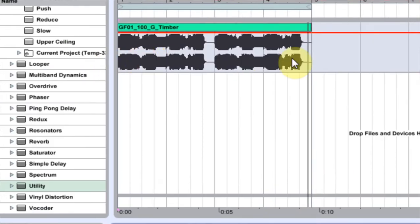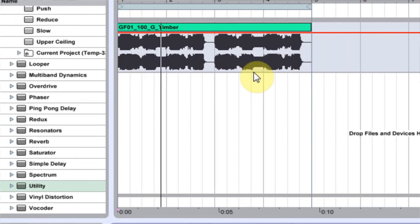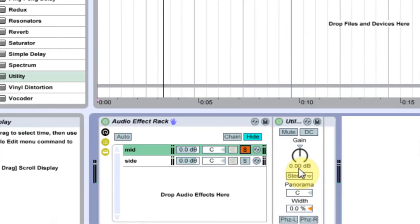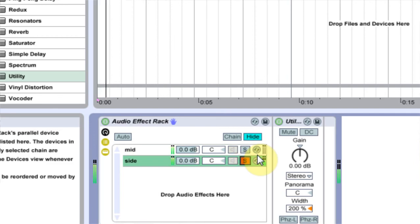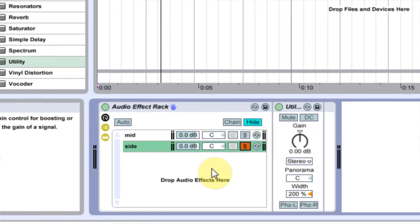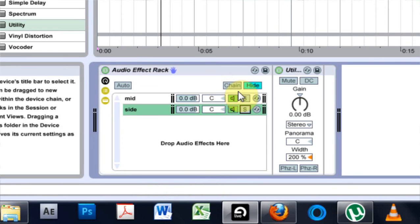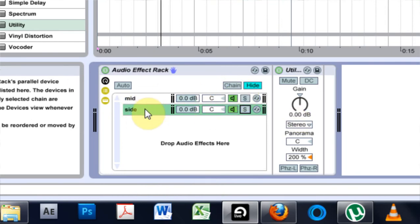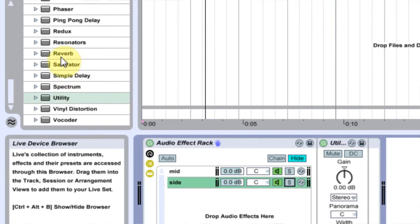So now if I solo this we'll hear just the middle audio here. And if I solo down here we'll hear just the audio on the sides. So obviously that subby part is in the middle, that's where it's supposed to be, and that's cool.